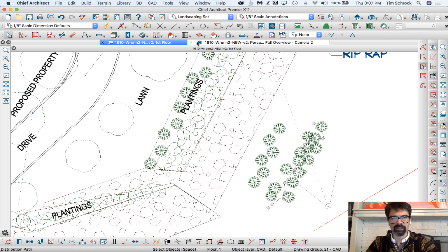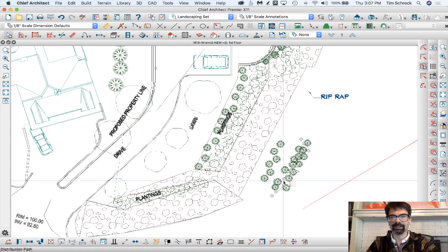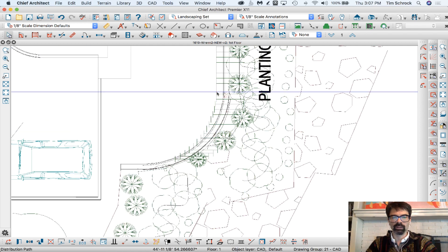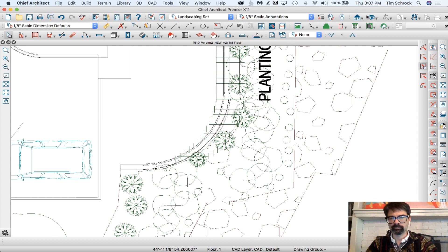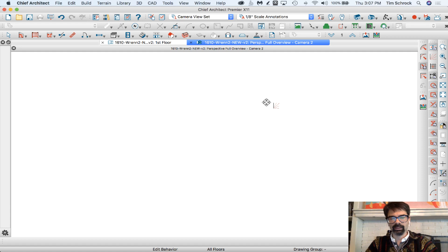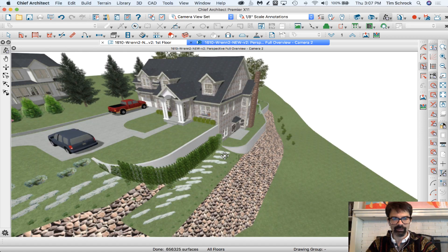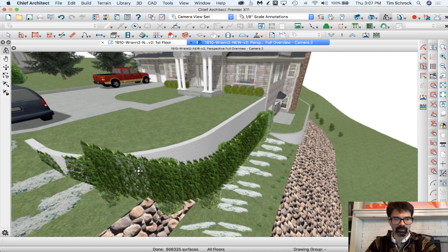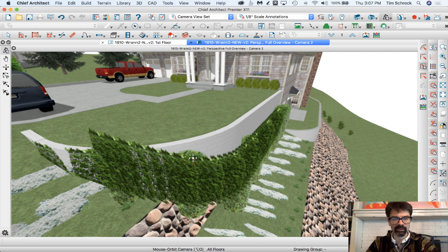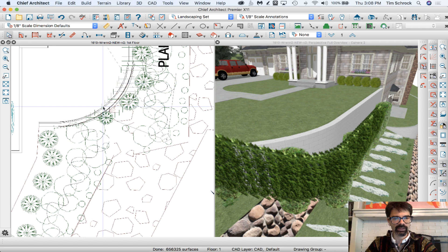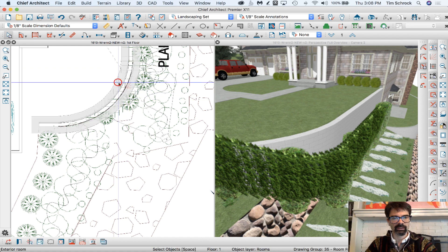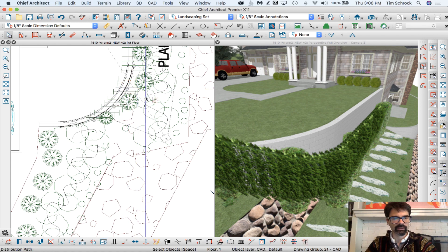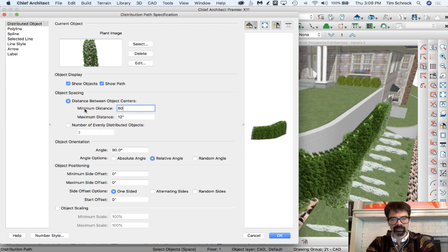I wanted to show you that, and then next is one situation where the distribution path does not work well. I have this retaining wall where I want to show climbing ivy — or hanging ivy, depending on which way you look at it — hanging from the top of the retaining wall. But what the distribution path is doing is following the grade. Let me split the screen: you'll notice that it turns the plant image exactly 90 degrees to the path and follows the terrain.